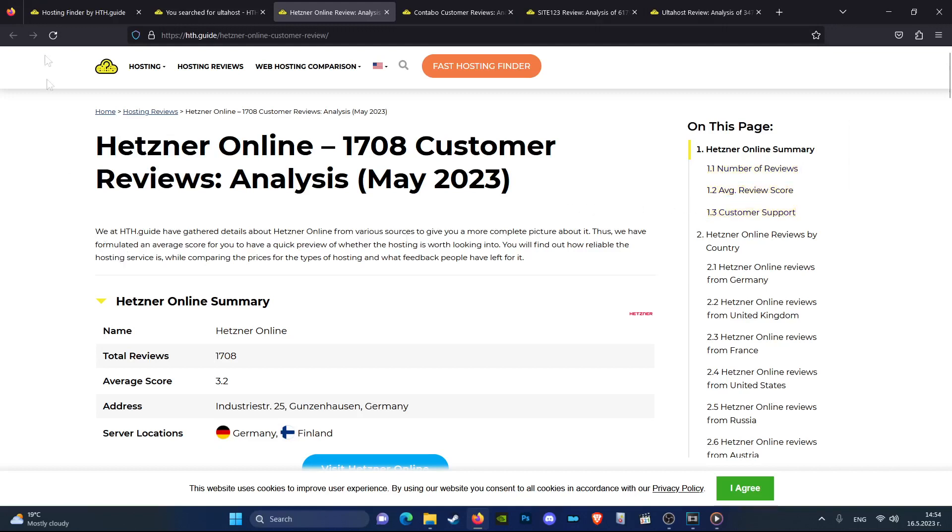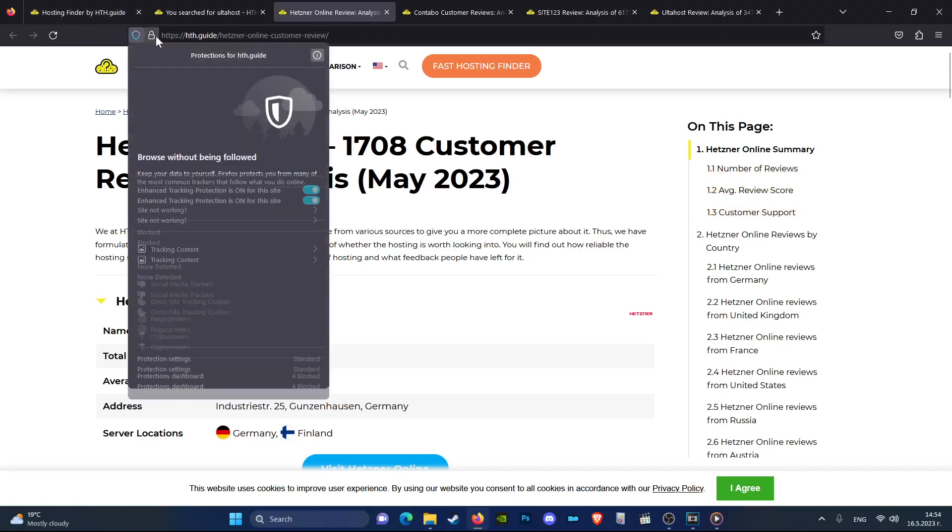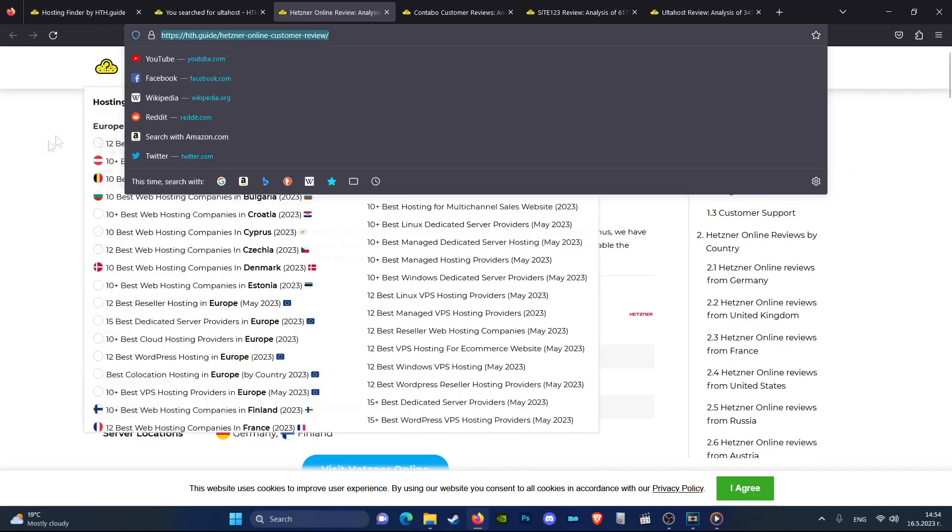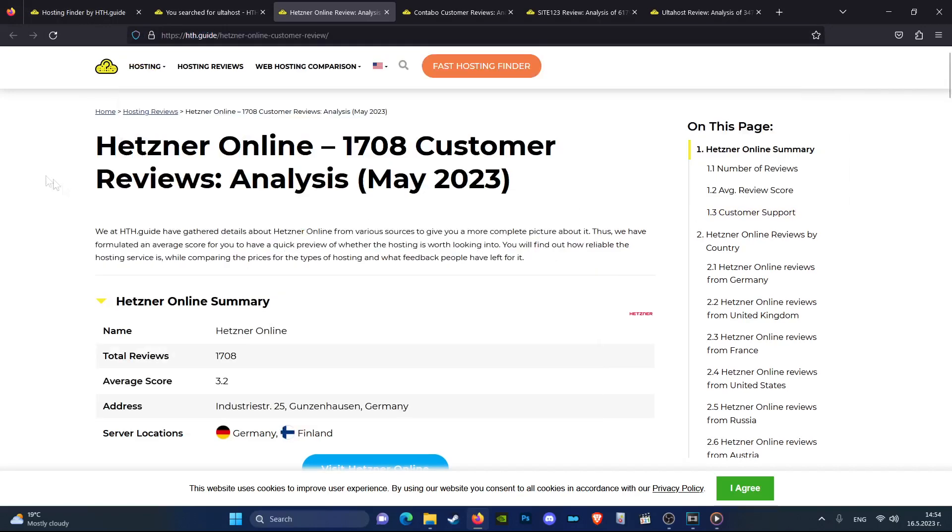All you have to do is open the link in the description and see the information in our detailed review about this company or any other company you are interested in.